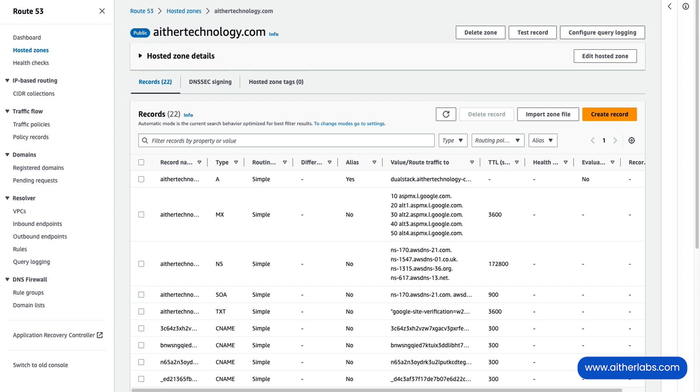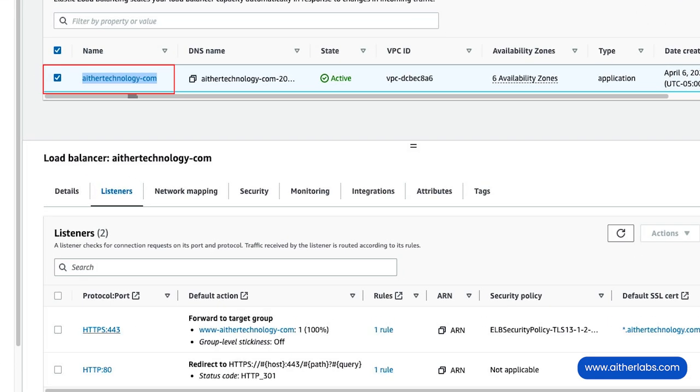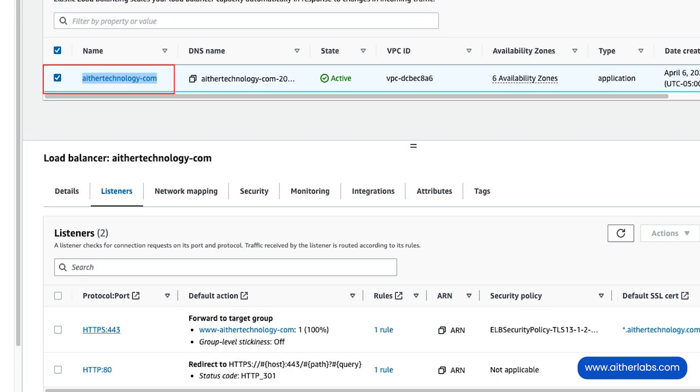In this case, I have a DNS entry blog.athertechnology.com that I want to send over to the correct URL on our website where the blog is actually hosted on our www server. I already have an existing load balancer, you can see it here, called athertechnology-com.